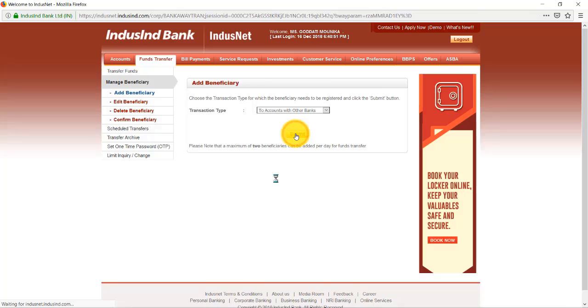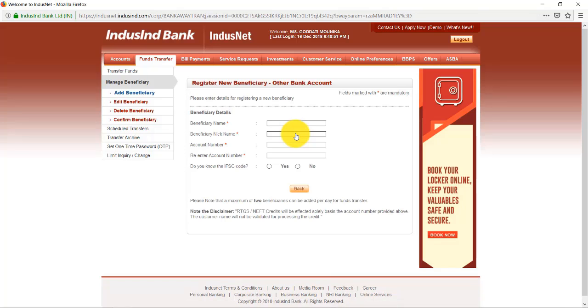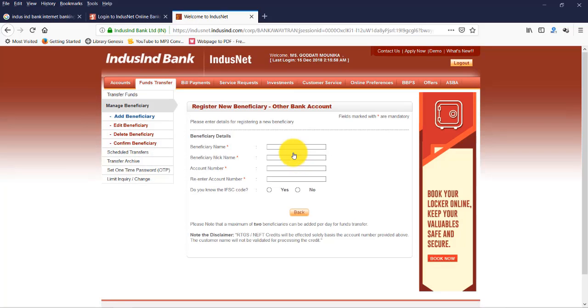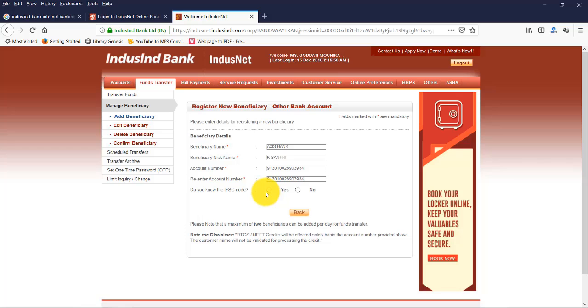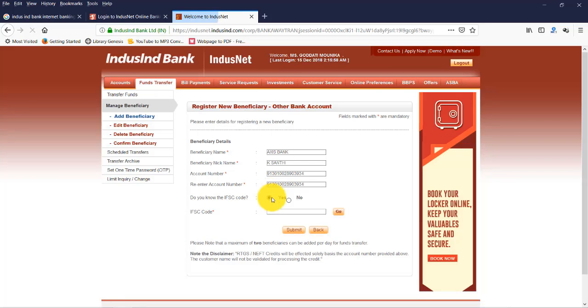Here we need to enter the beneficiary details: bank name, Axis Bank, beneficiary name. Now account number. We enter the account number.